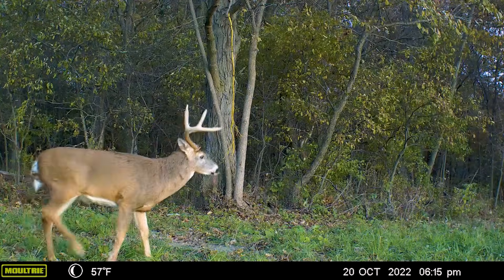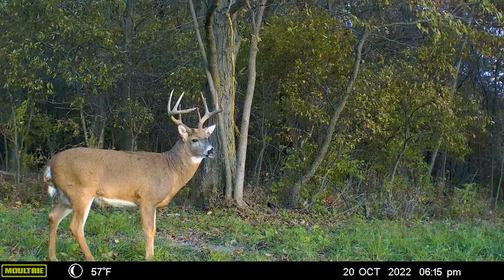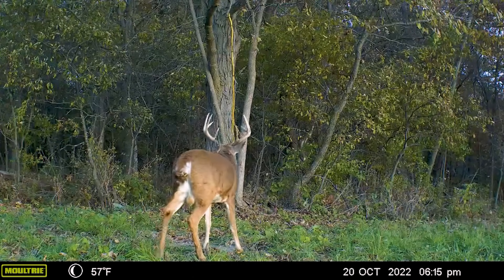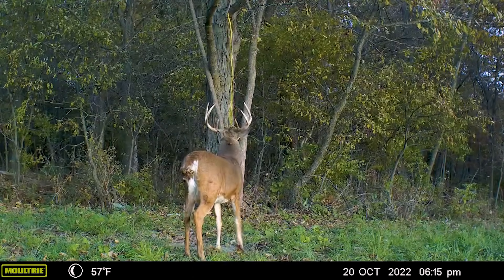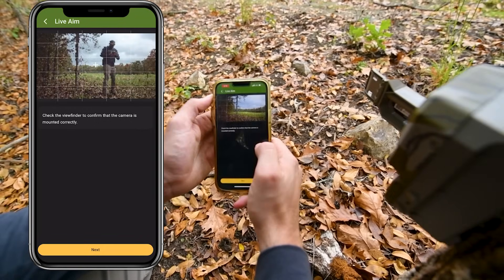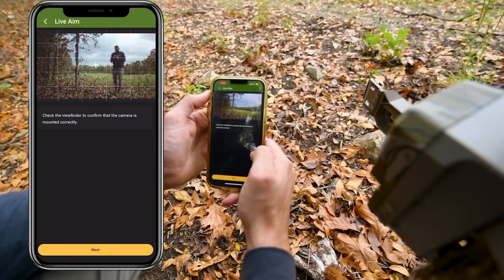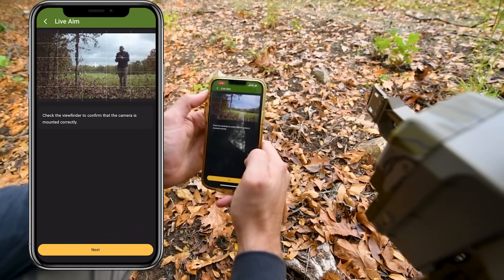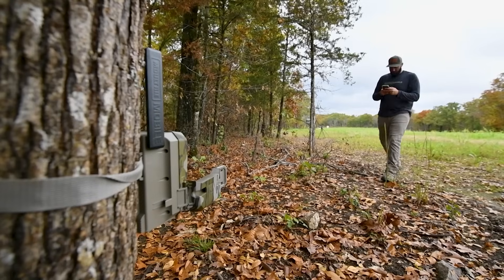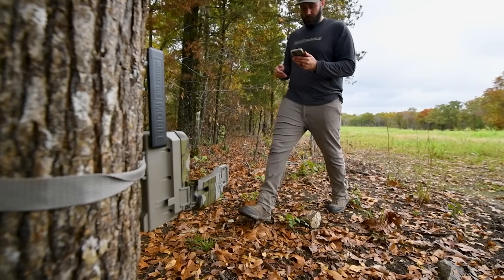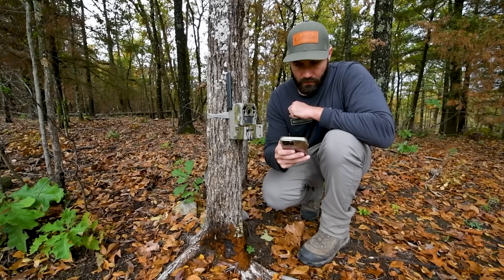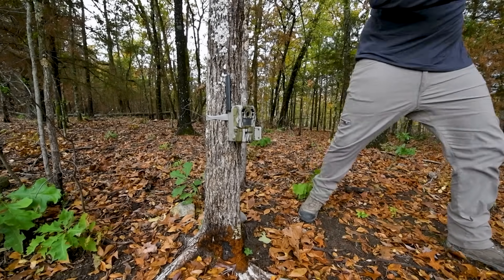All this boils down to our trail camera placement being perpendicular to the scrape, how we think that trail runs, how deer are going to come in, and our framing. That's one reason I really like the Edge Pro — it has that live aim feature, and before I even leave the camera site I can double check my frame and make sure I have enough padding up top to see those antlers, see those body characteristics, and see how that deer is coming and going from the scrape site.